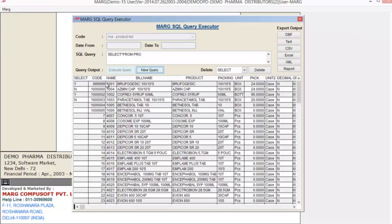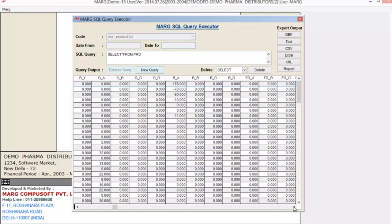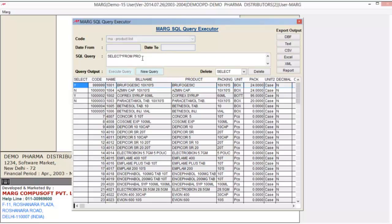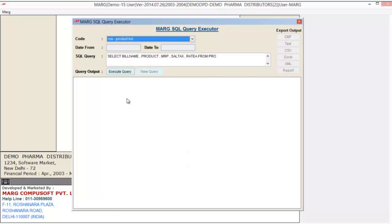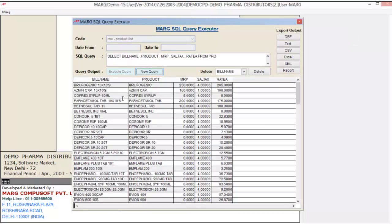First, select your code — for example, we select 'product list'. You can see it automatically adds your query name. To execute the query, click on the Execute Query button. As you click Execute Query, you can see it shows all the details of the product file. Suppose you want to view particular details of a product — since you set Modify Query to Yes, you can modify the query here. For example, we specify: bill name, product, packing, MRP, rate A, then type FROM PRO, and click New Query, then Execute Query. Now it shows only the specified details.